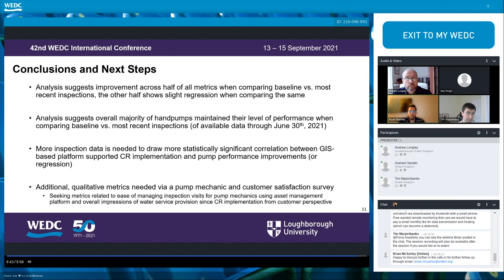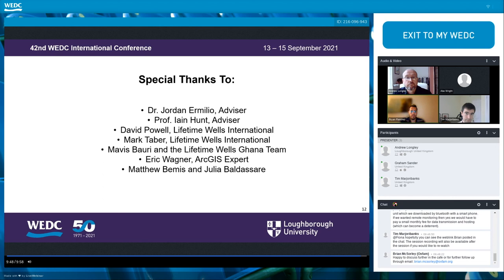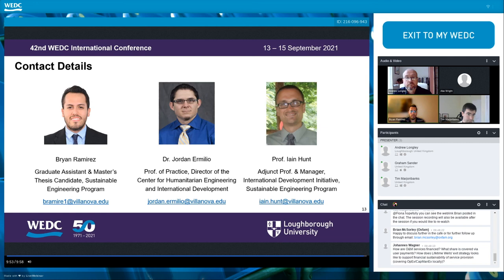I'd like to thank all the people on screen for making this research possible, especially Mavis Bowery and the Lifetime Wells Ghana team. Our contact information is on screen should you have any further questions regarding this research. Thank you all for your time and attention.